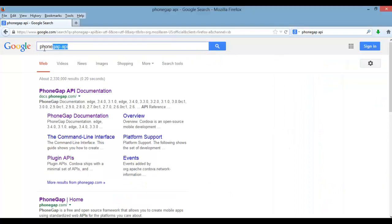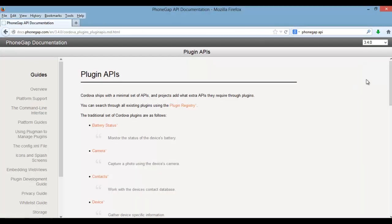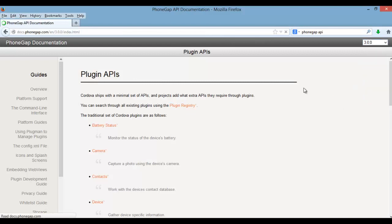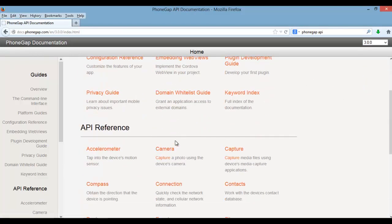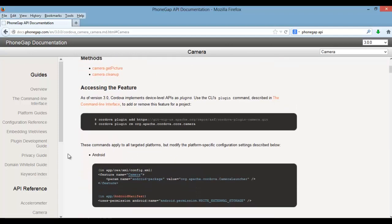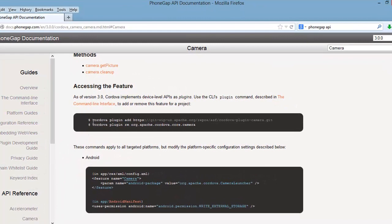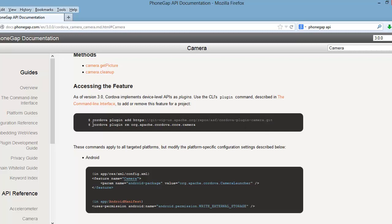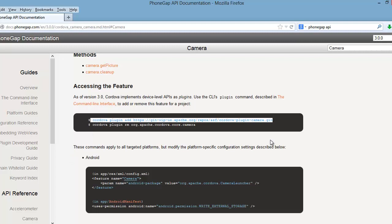Once you get all set up, we're going to use the camera PhoneGap API to access the device's camera. As you scroll down a bit in the docs, it shows you how to install and remove this feature. In PhoneGap 3, we're going to be using the command line interface to do this.